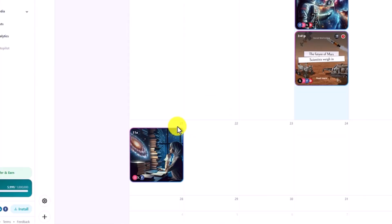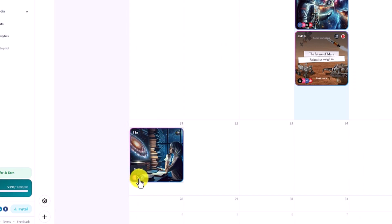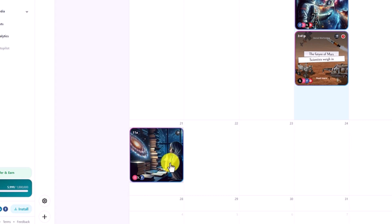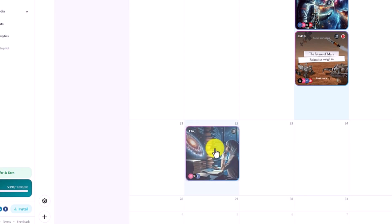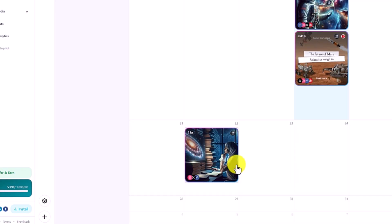As you can see, I have the 21st at 11 a.m. — my social media accounts Instagram, Twitter, and Facebook will be posting this image with the text. So if you want to change the date, you can drag and drop.